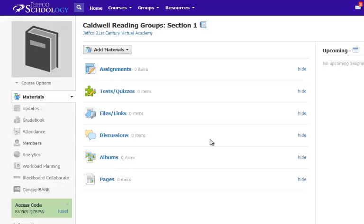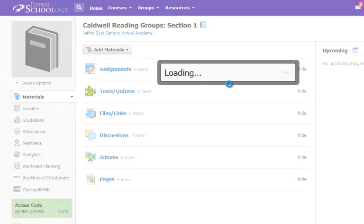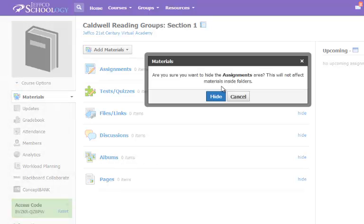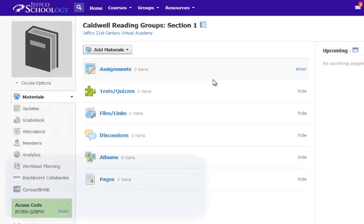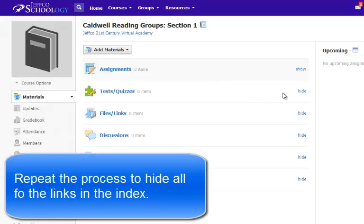You can hide the index from a student's view by clicking the Hide link next to each category. The area will become slightly gray in color, indicating students can't see it.